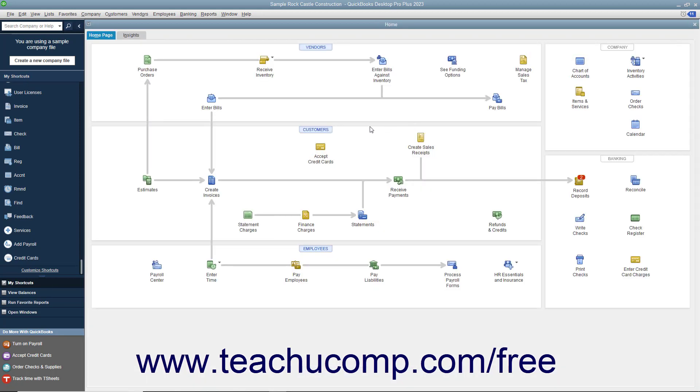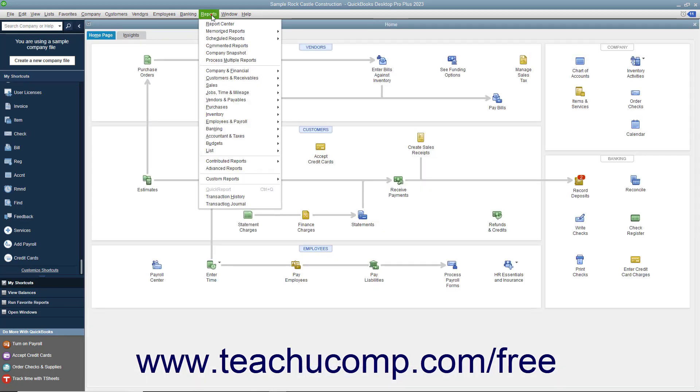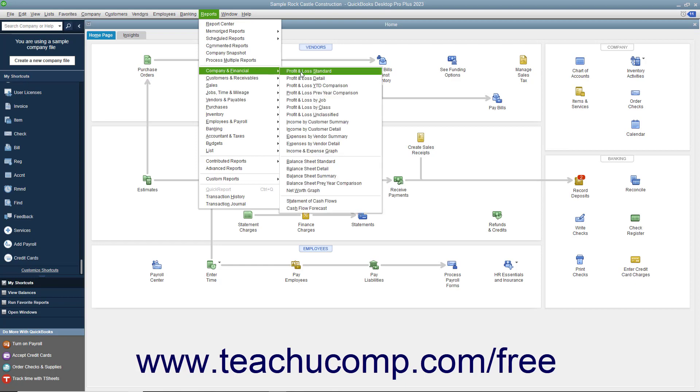The statement of cash flows you can view by selecting Reports, Company & Financial, Statement of Cash Flows from the menu bar.